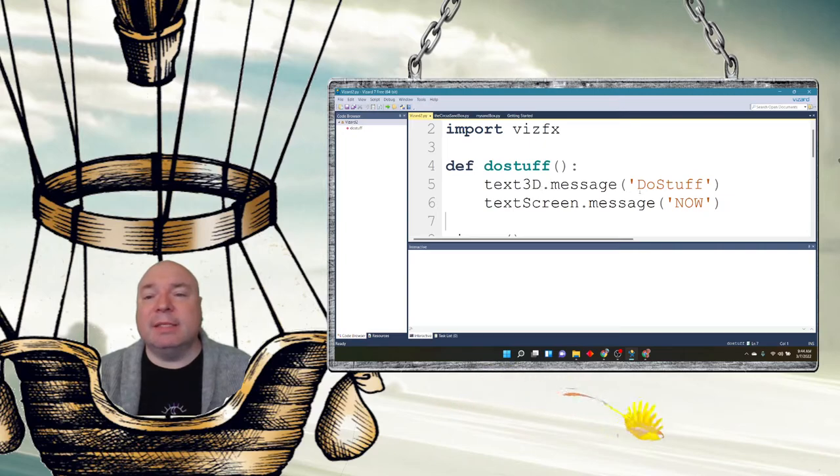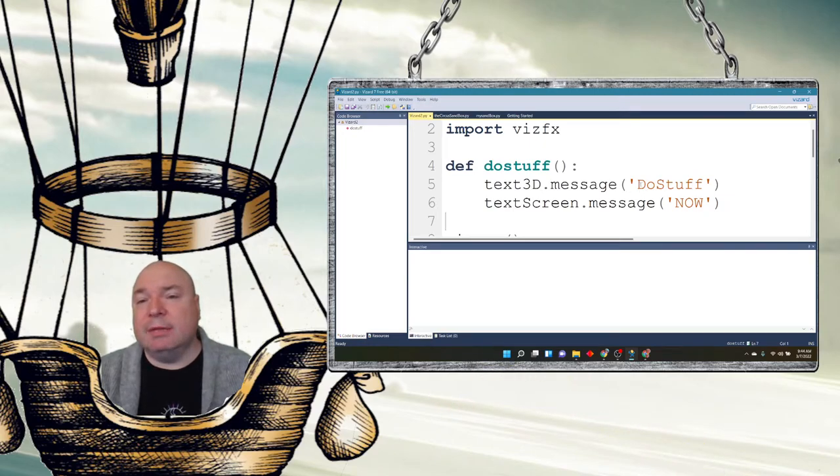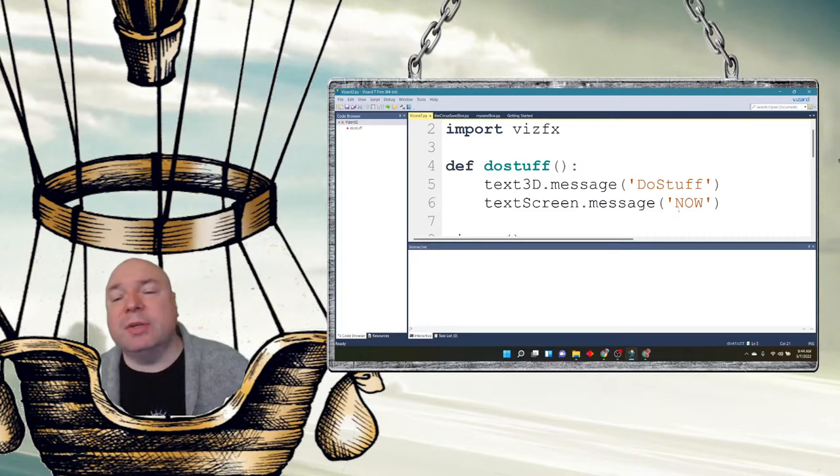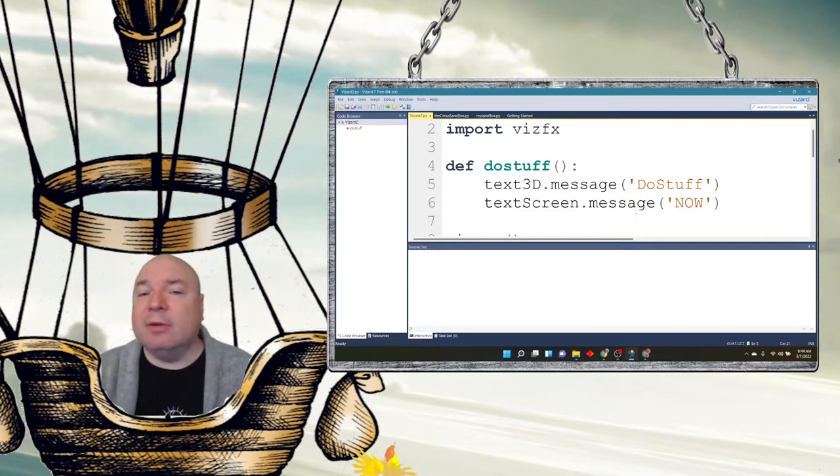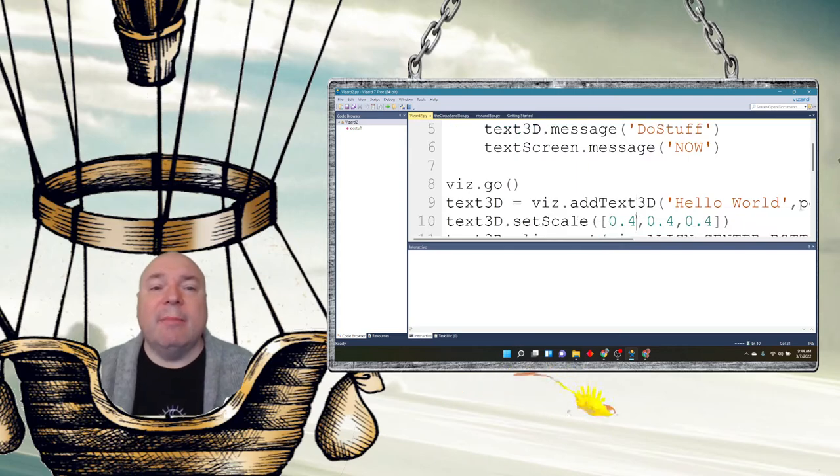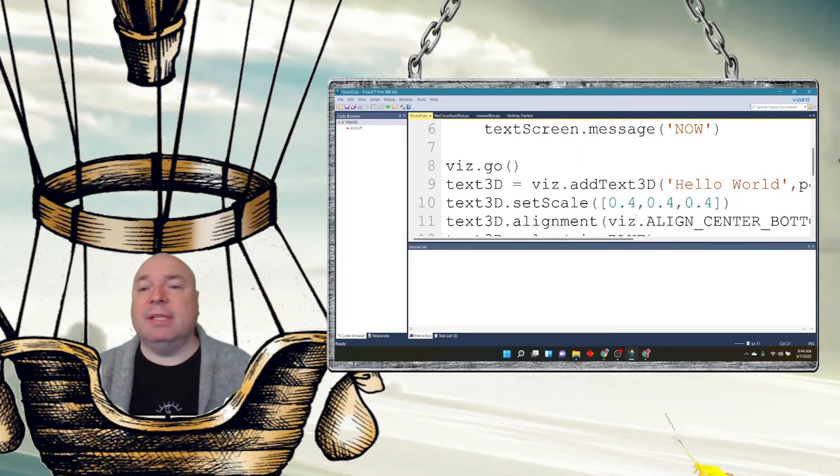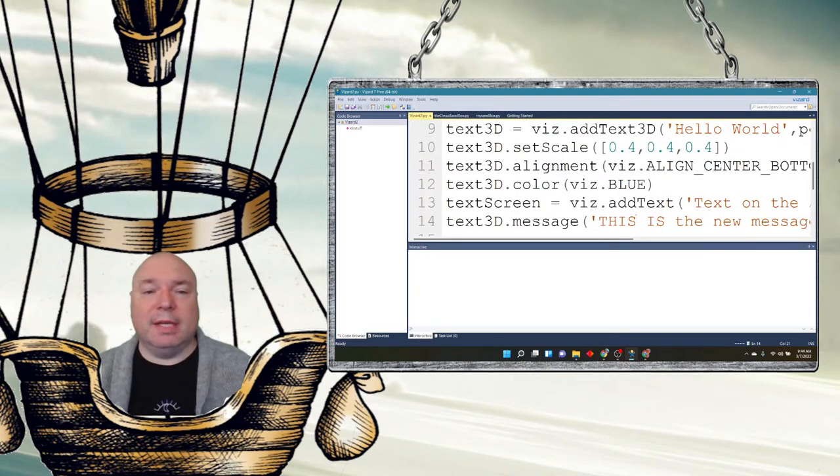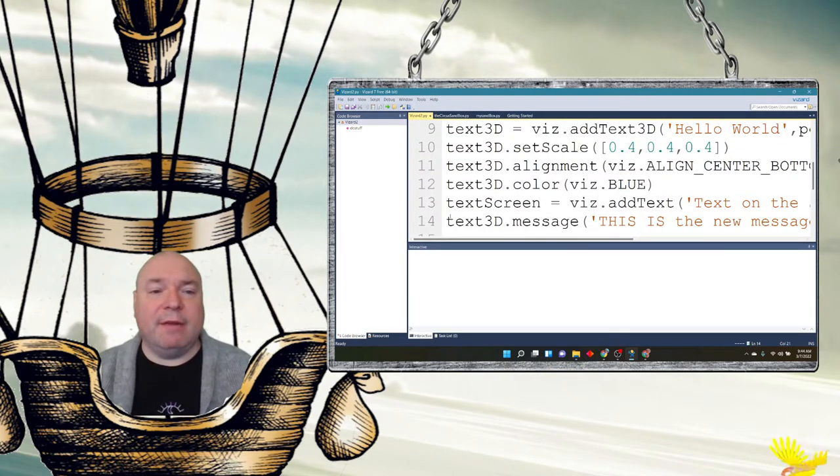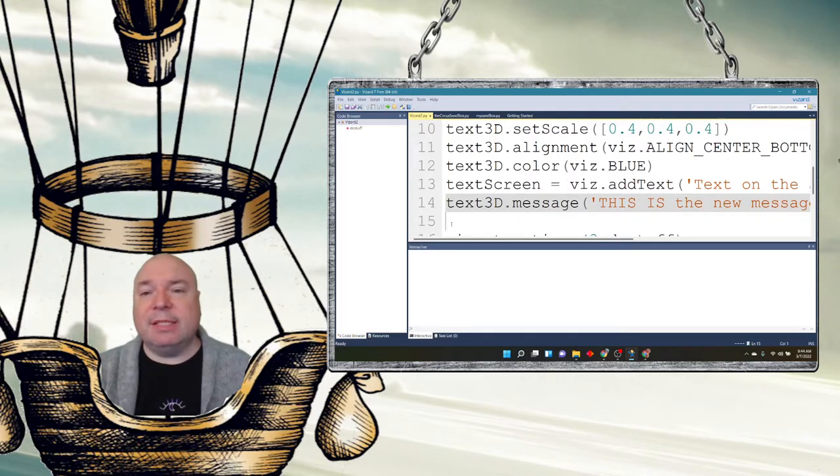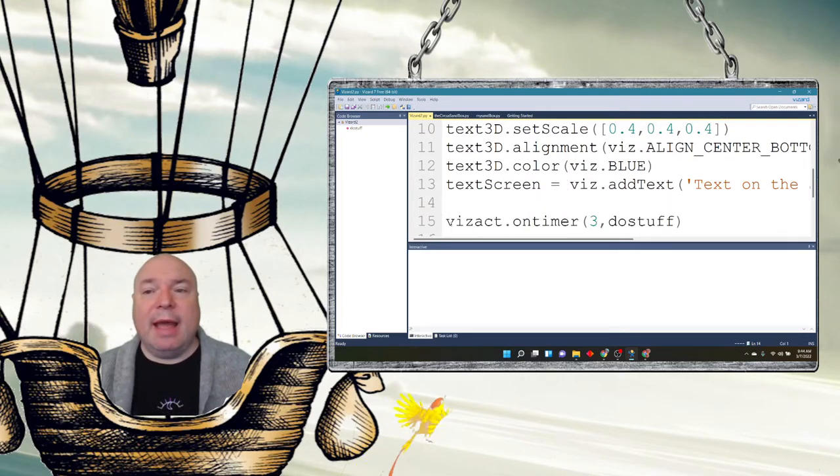And then my text message on the screen is going to say 'now.' It's going to do those two things, but it's going to happen after three seconds goes by. So I'm going to leave this as 'hello world.' Let's get rid of this line 14 so we can see that it's really kind of just changing the message for us, but it happens immediately. We want to say 'hello world' and we want to say 'text on the screen.'